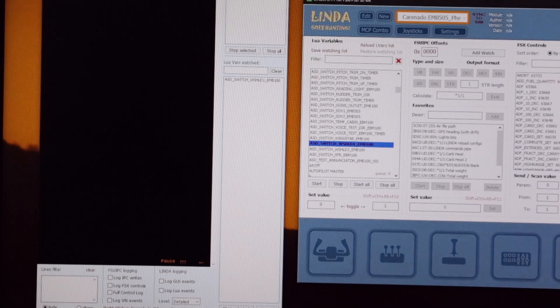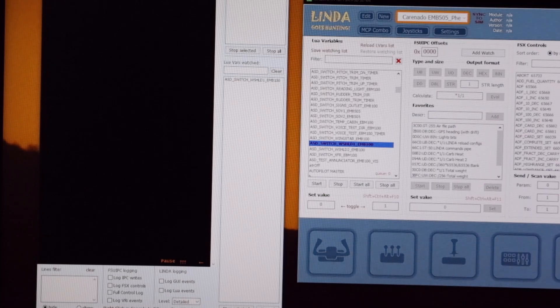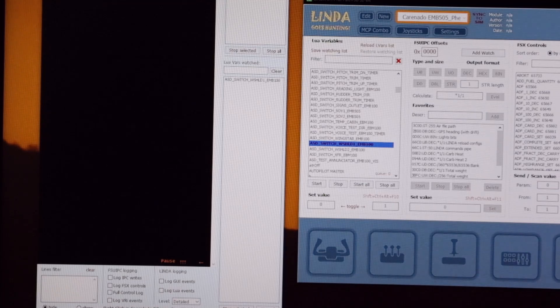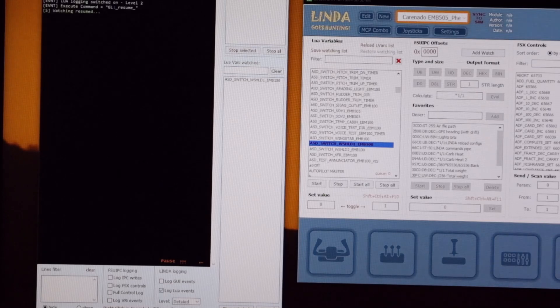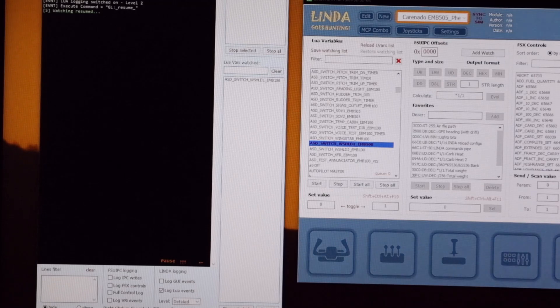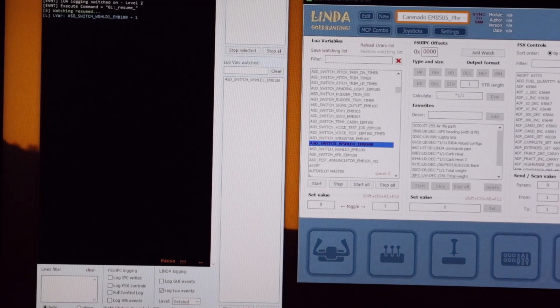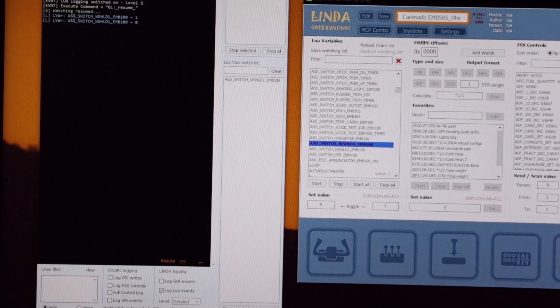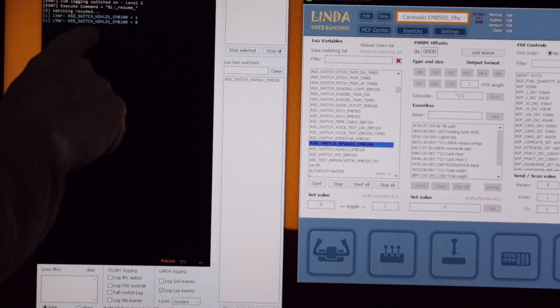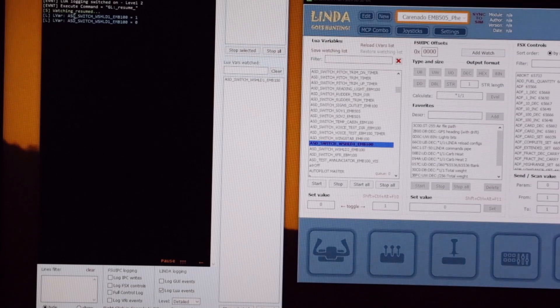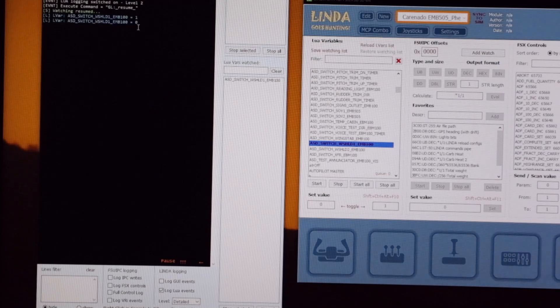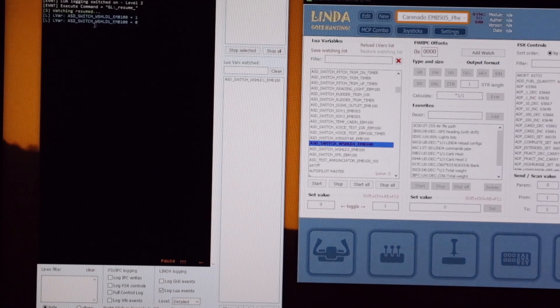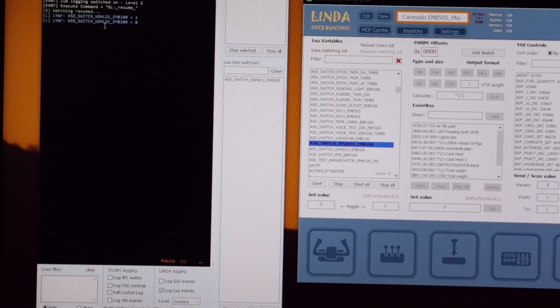So if I go across to FSX which I've got on another screen and click the windshield switch... Sorry, log Lua events has come off again, just try that again and it says watching resumed. So if I click the windshield switch on and now off, we can see up the top here the local variable ASD_switch_windshield_one_EMB_100 firstly had the number one put into it, and then when I flick the switch off it input the figure zero into it. So that's what we're going to use in our little code when we make the code to be able to assign the switch.